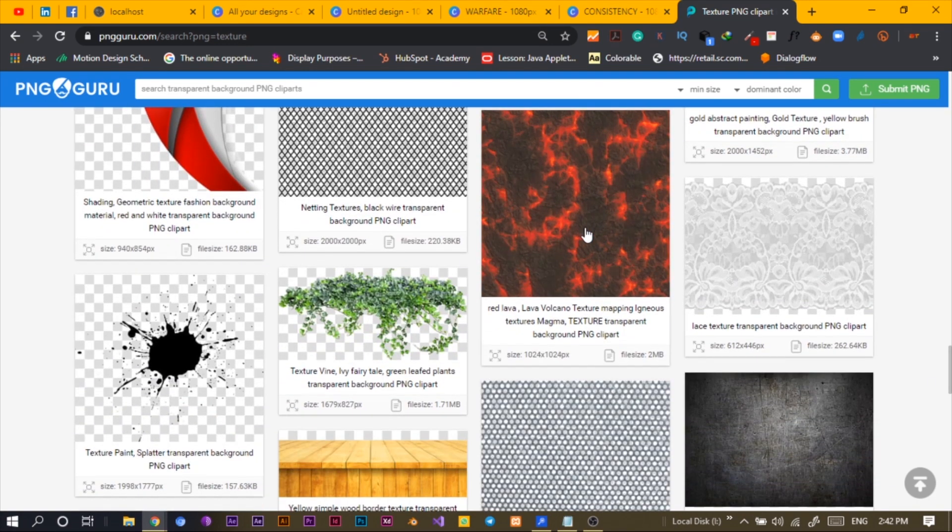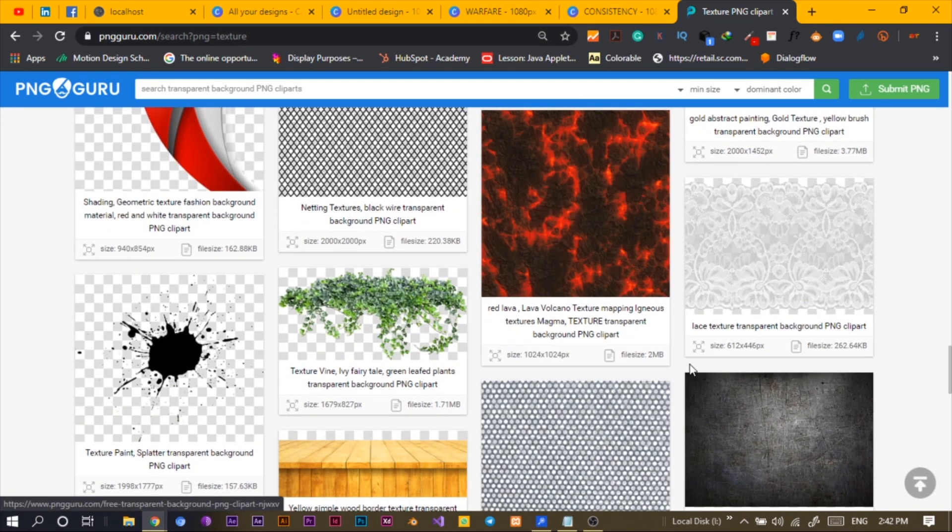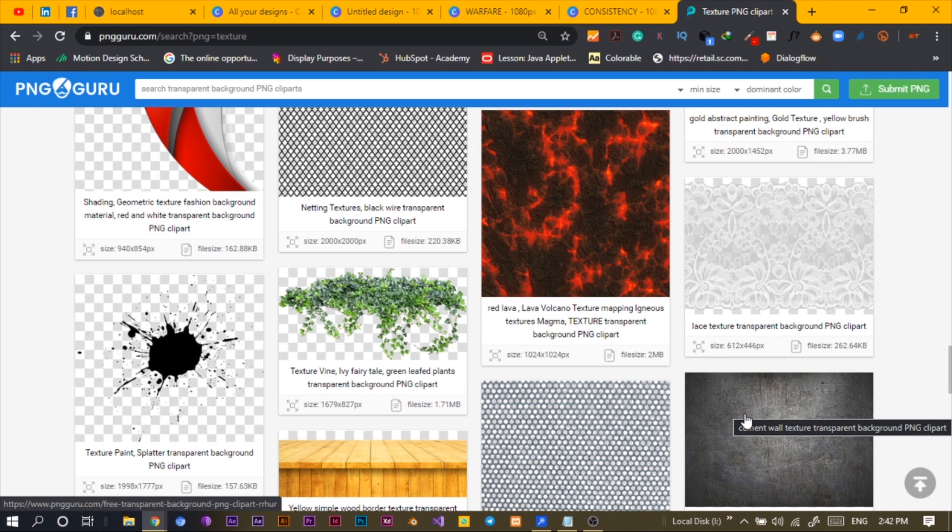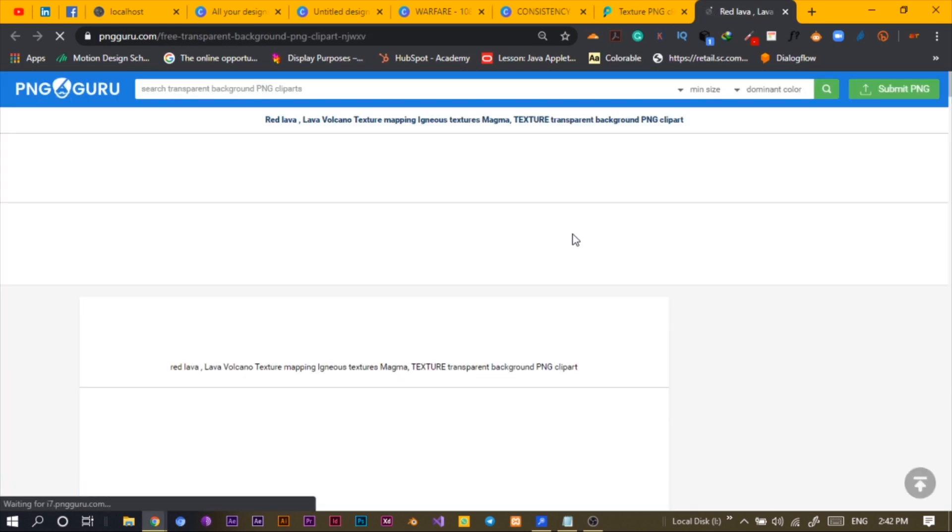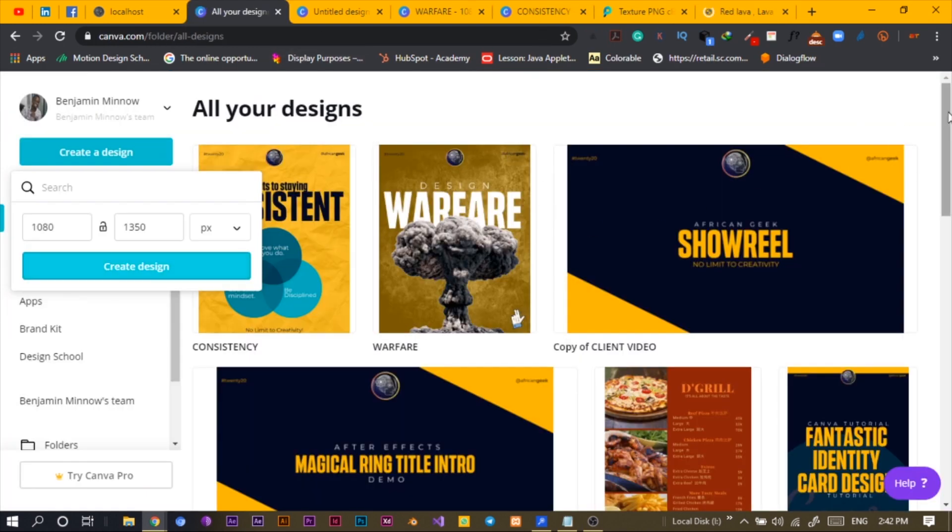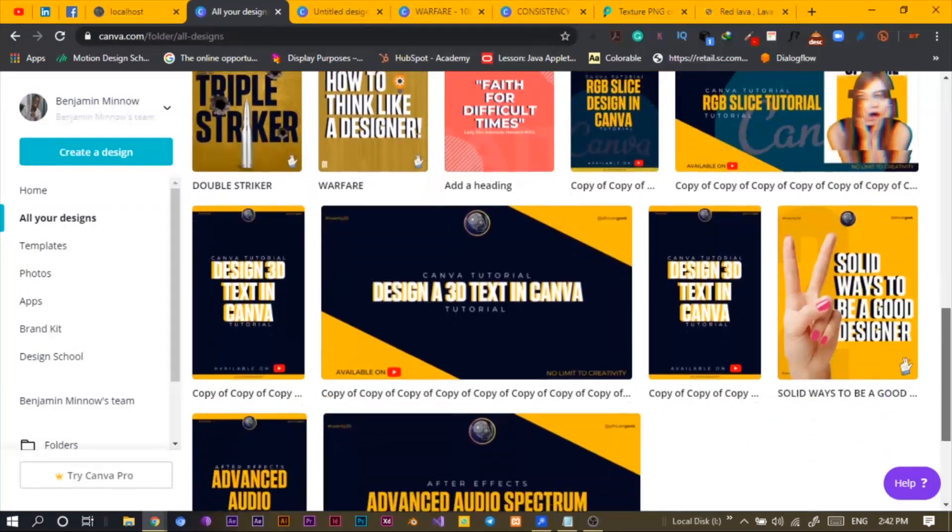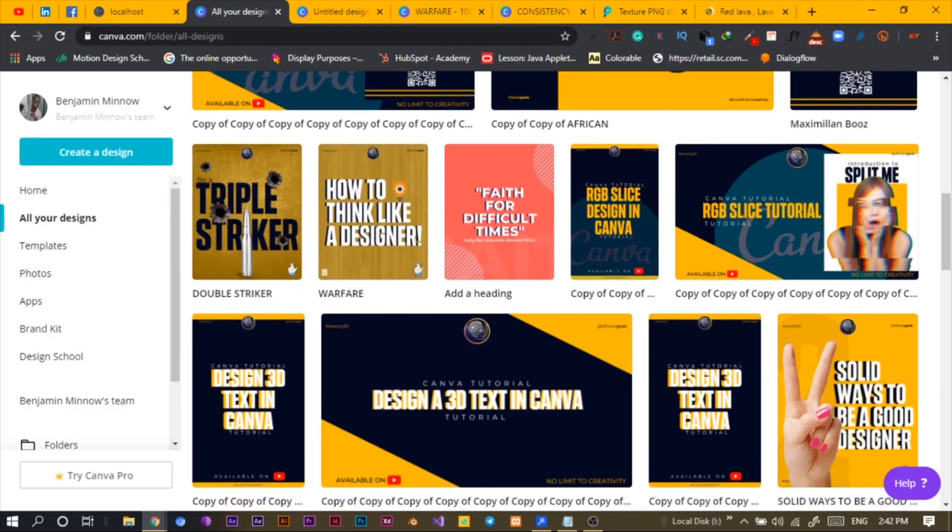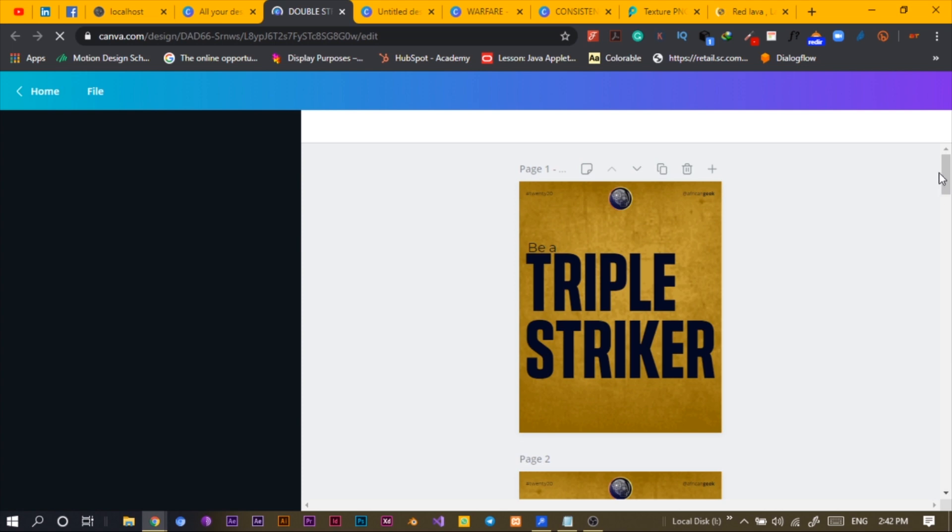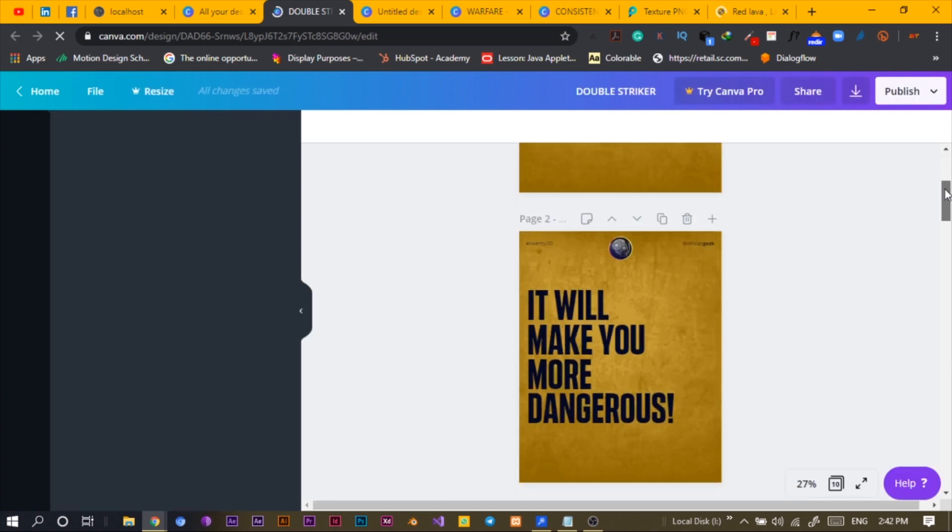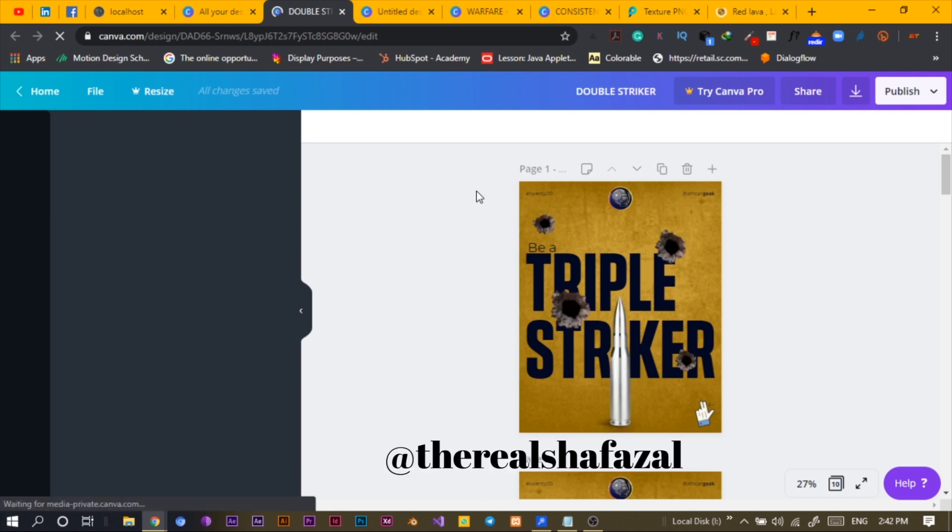I like this. I used this one for my carousel I posted on Instagram. Let me just show you quickly. Yeah, this one, the triple striker. If you haven't checked it out please go check it out. My Instagram account is africangeeks. You realize when it loads up you see how beautiful it looks adding the texture.